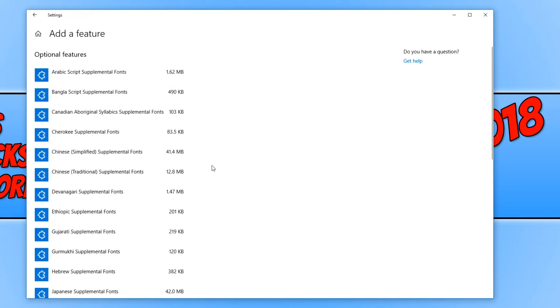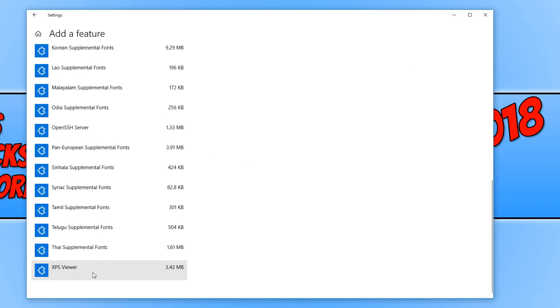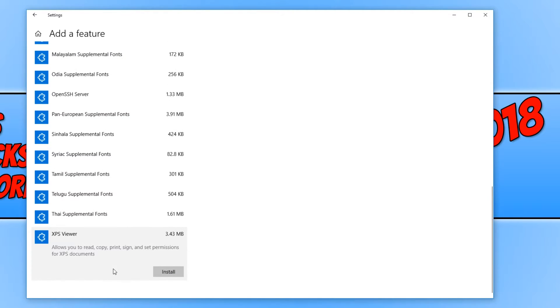And you now need to scroll all the way down to the bottom and click on XPS Viewer. And you now need to scroll down a little bit more and click on install.